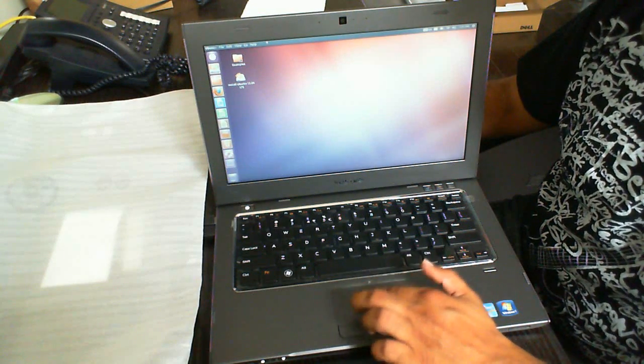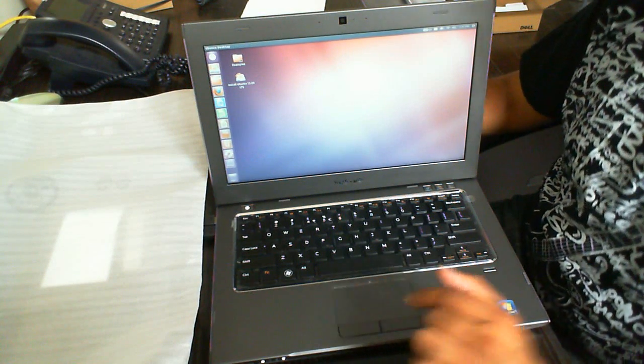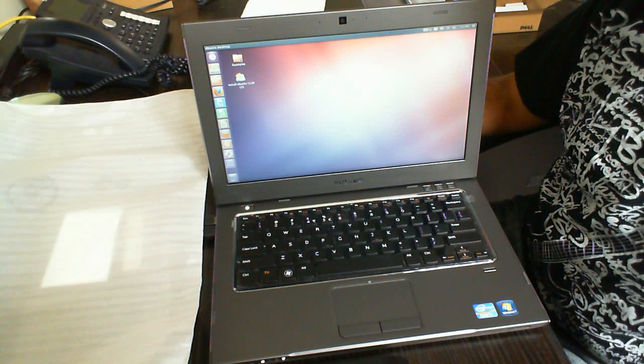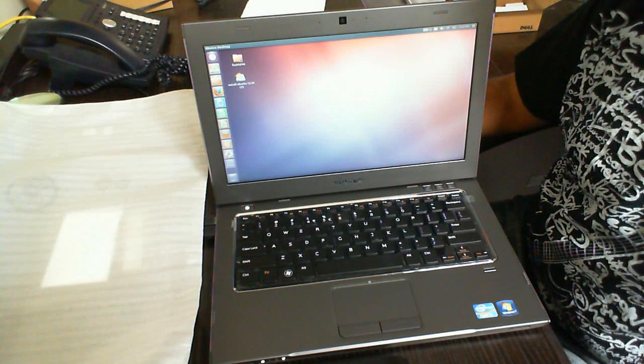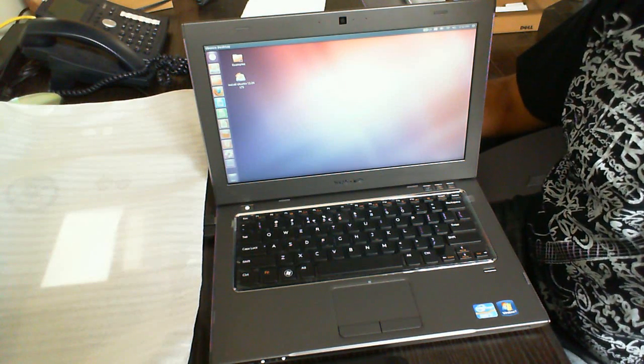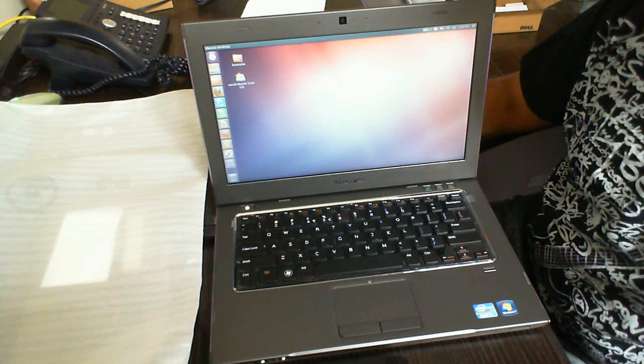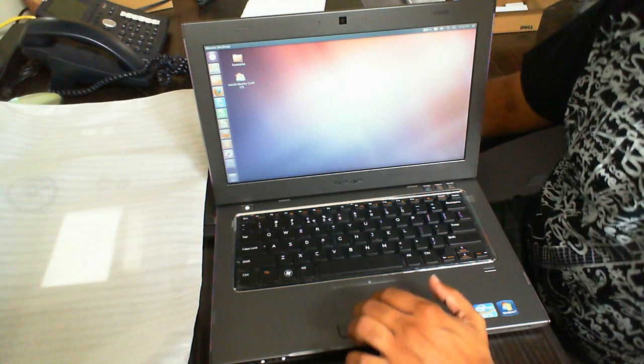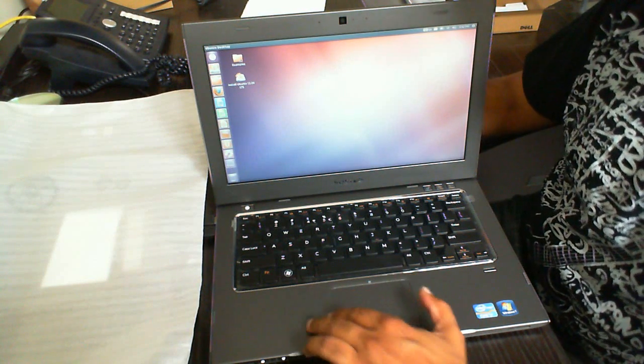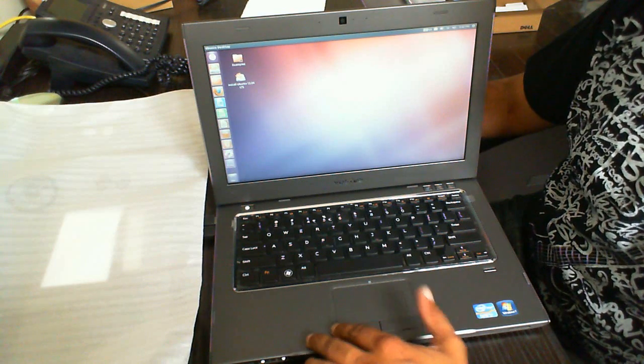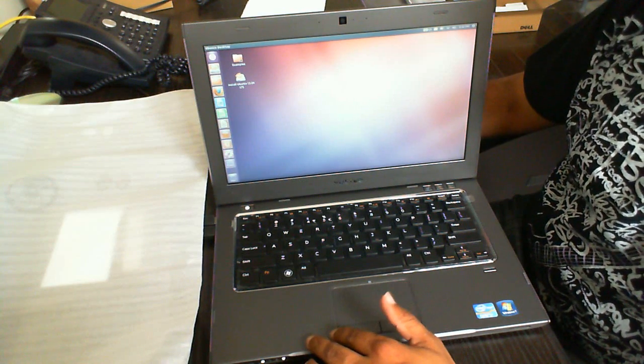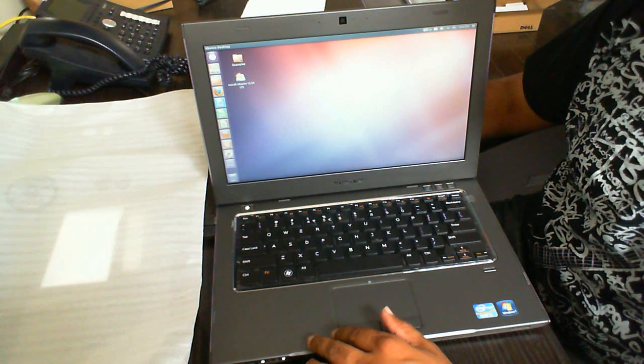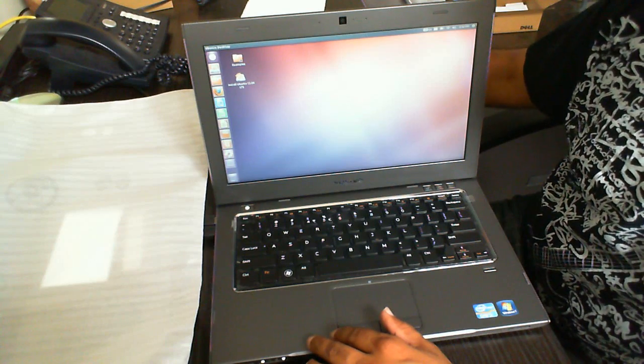So that concludes this video of Ubuntu running on the Dell Vostro 3360. If you have any questions, please do post it. If you liked the video, give me a thumbs up. Please follow me if you like this video. I'm sure I'm going to be posting some very similar ones as well pretty shortly. Thanks again for watching.